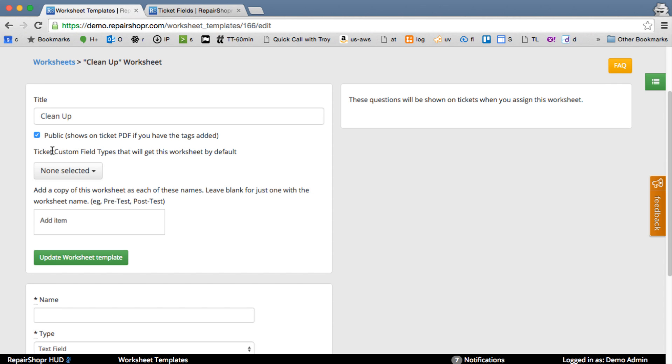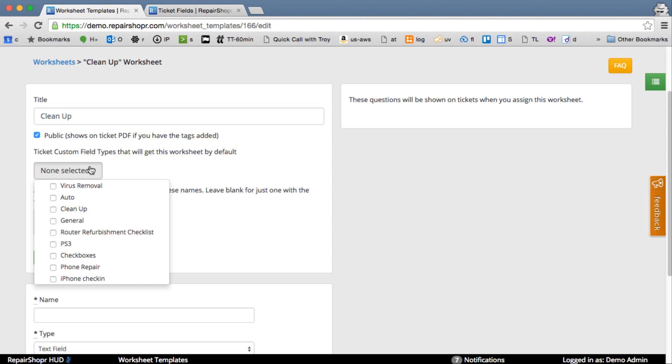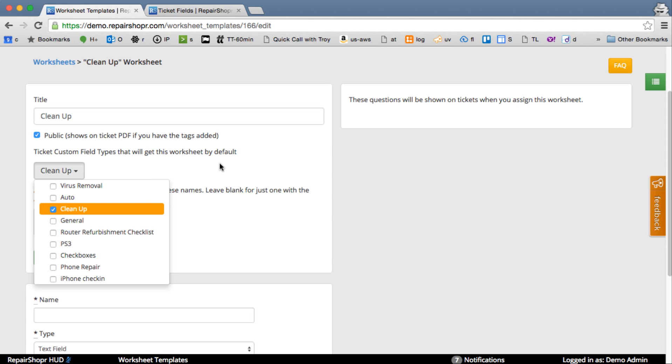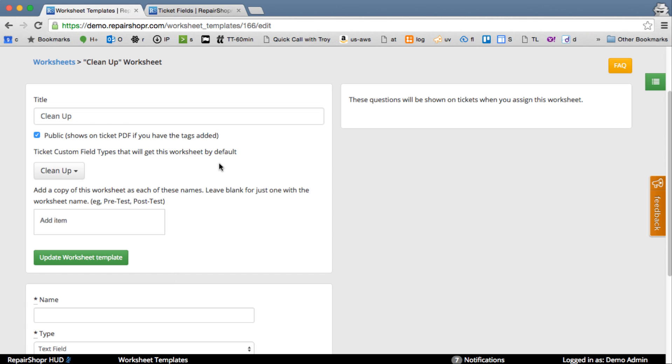So now you can say which Ticket Custom Field Type will automatically get this worksheet. I'm going to put it on the Clean Up one. So if we create a Ticket with the Custom Fields Clean Up, it's automatically going to pop this worksheet on that ticket.